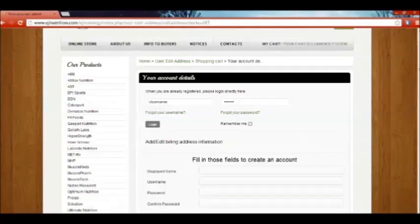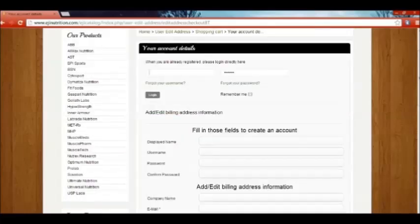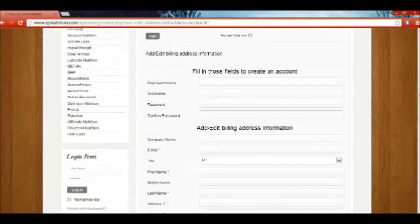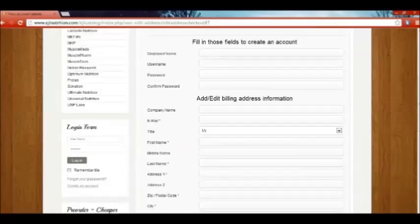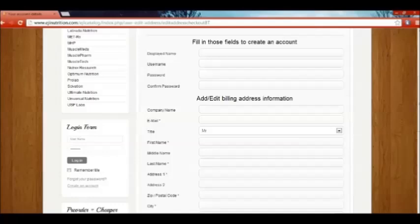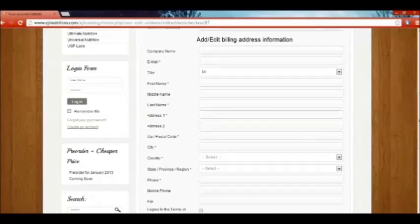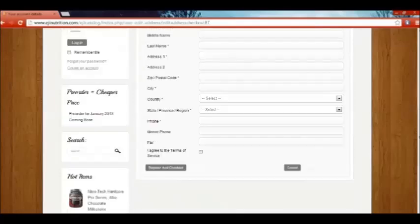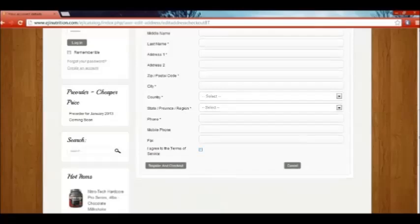At the checkout page, you are instructed to key in your username and your password. Once that is done, fill in your username, display name, password, and confirmation of password. And right after that, key in your billing information — which is your name, your email, and the rest of the details. Most importantly, your address to where you want the product to be sent. Be precise on this and select the right country. Also provide your phone number and all details relevant for them to contact you. Once that is done, click on I Agree to the Terms and Condition Services. Register and check out once everything is done.